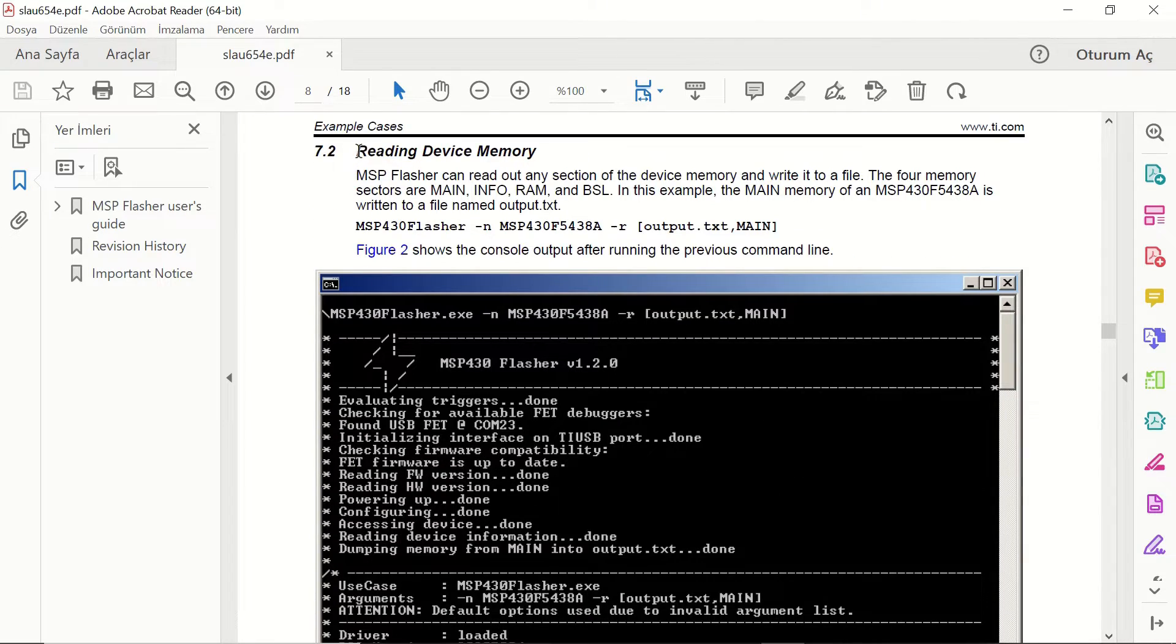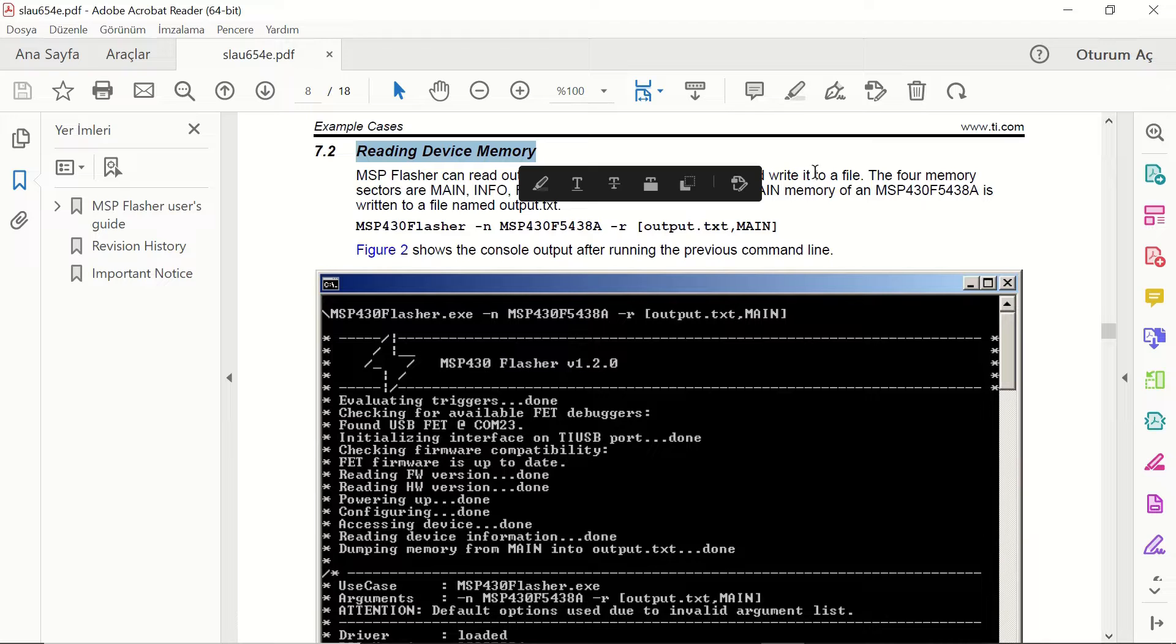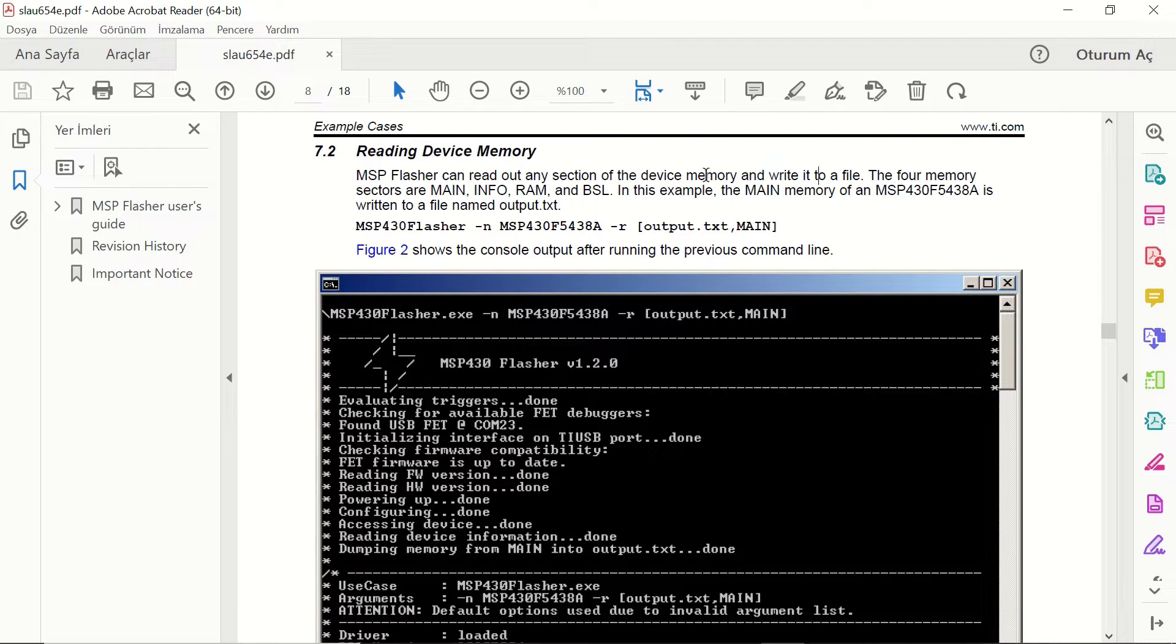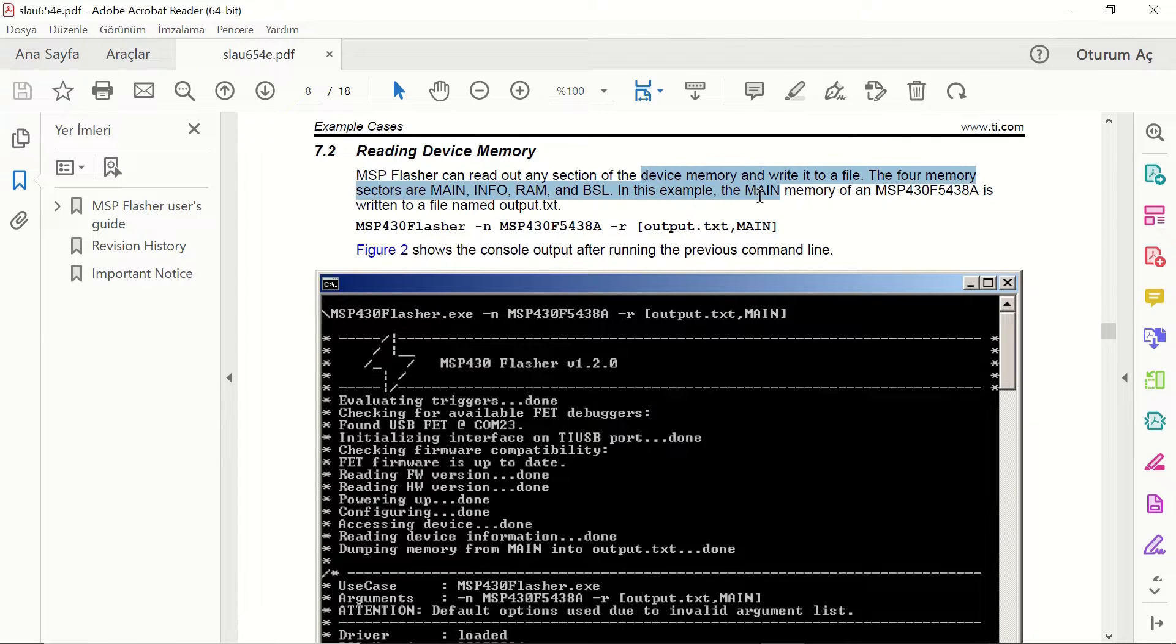And this is another important topic reading the device memory. You can read the memory of the microcontrollers with this tool as well. And you can save it to either a text file or you can save it to a hex file as well.